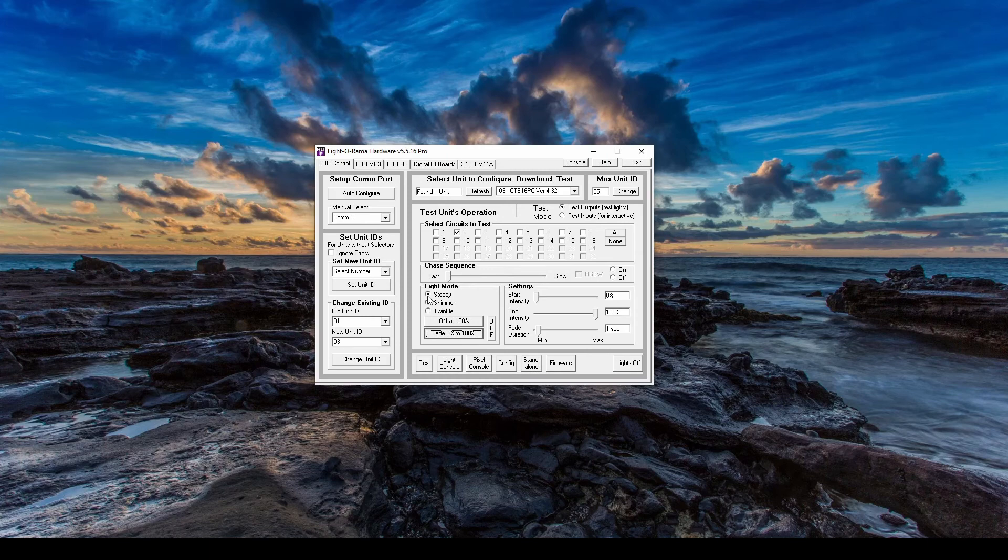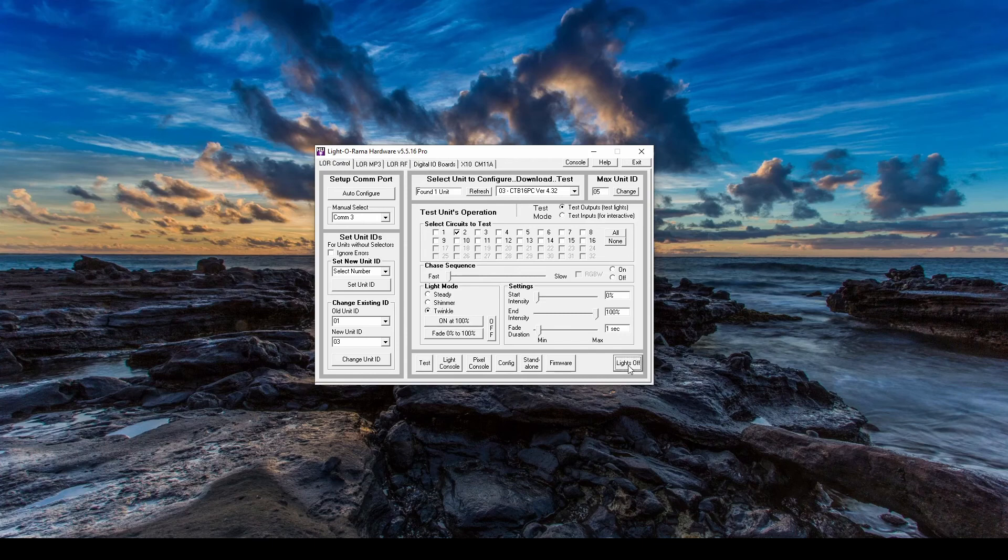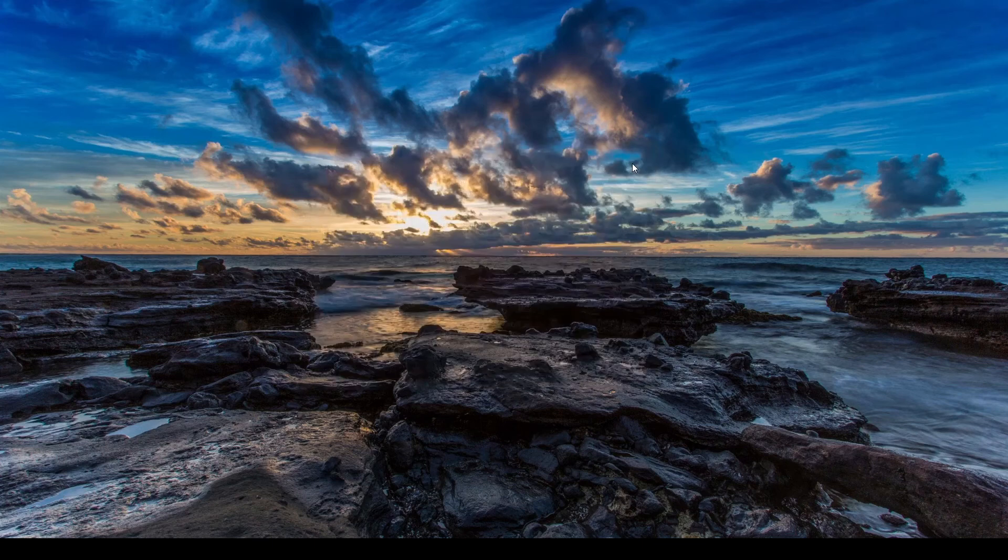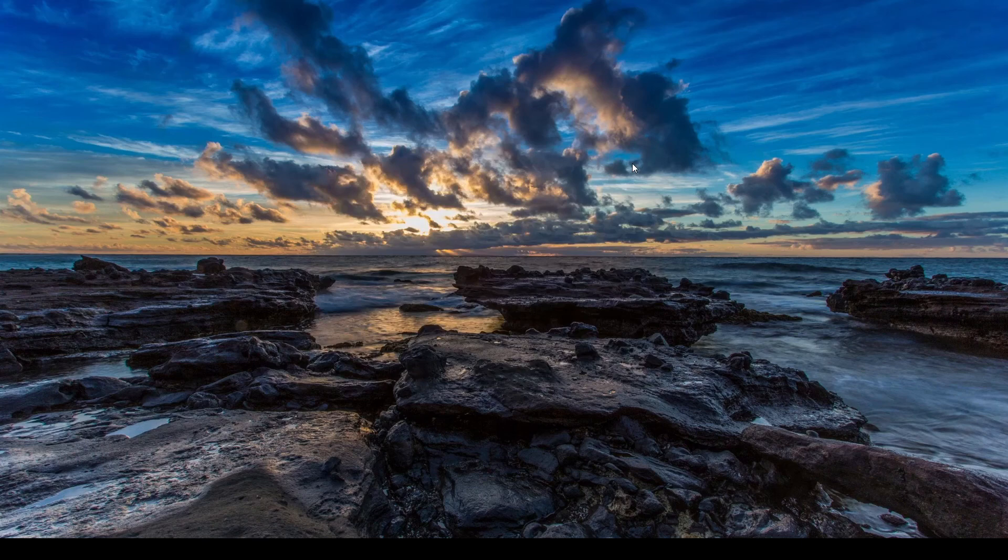You can also switch the light mode between Steady, Shimmer, and Twinkle. When you're done testing, click Lights Off down here in the lower right, then make sure to exit the hardware utility before opening up any other program in the Lightorama suite.